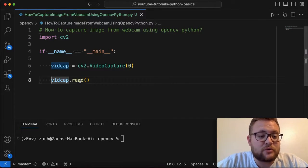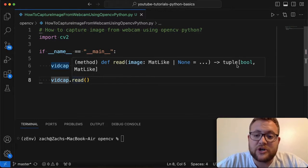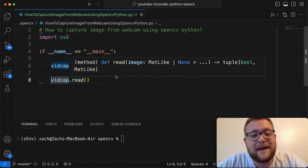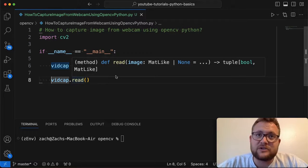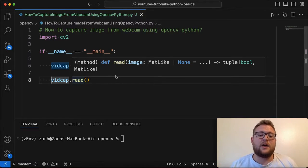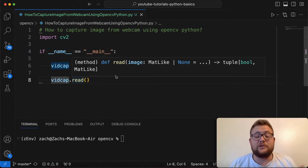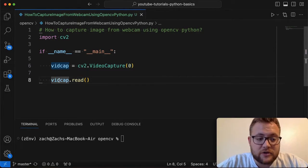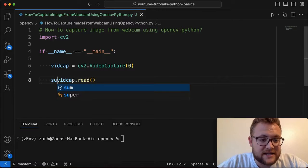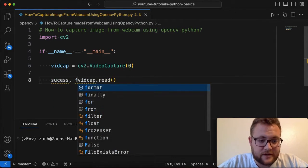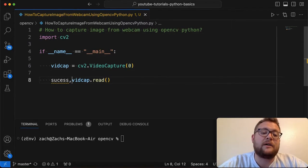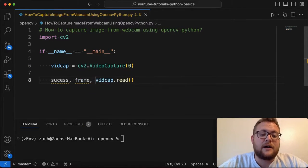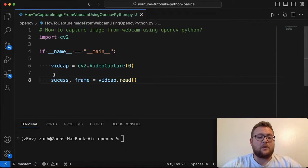And then what this is going to return, as you see here, it's going to return a tuple, like a Boolean object and a mat-like object. So what the Boolean object is going to be is like a true or false, I read this just fine. And then the mat object is going to actually be your image. So what I often do is I say success and image, or you can do frame depends on what you want to do. A lot of people when talking about videos, they often do a frame. And then you just say that is equal to vidcap.read.